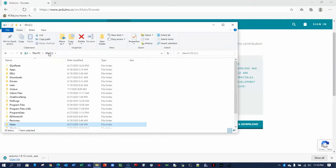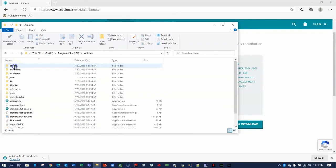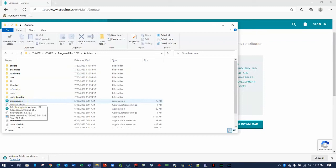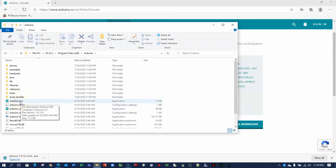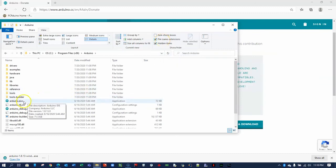Let's go look for that piece of software. Under my C drive, Program Files x86, you can see the Arduino folders here. I'm looking for the Arduino.exe, the executable. Notice that I have my file extension shown here. If you don't know which one is the exe file, you can go to View and then check File Name Extensions, and that shows the file name extensions.